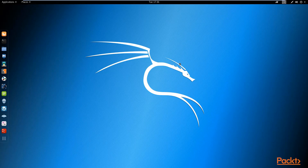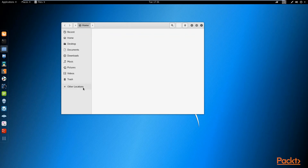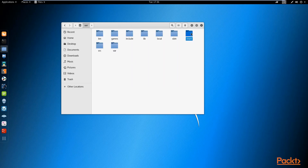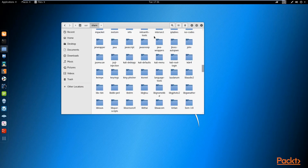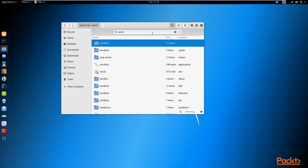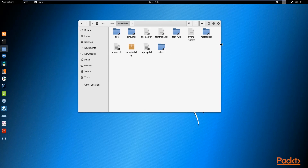Before we get started, I just want to show you something that's really important for you to understand. Kali Linux already comes with some pre-configured word lists that you can use by default. These word lists can be found by going to your file directory, then user, then share, and searching for 'wordlists'. Once you find that, just open it up and you'll see the word lists that come pre-installed with Kali Linux.